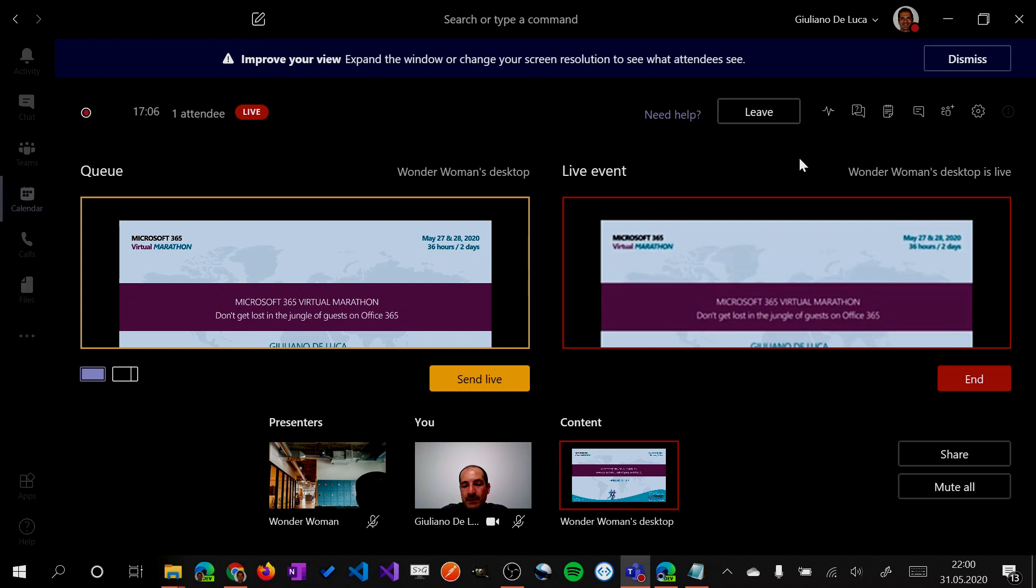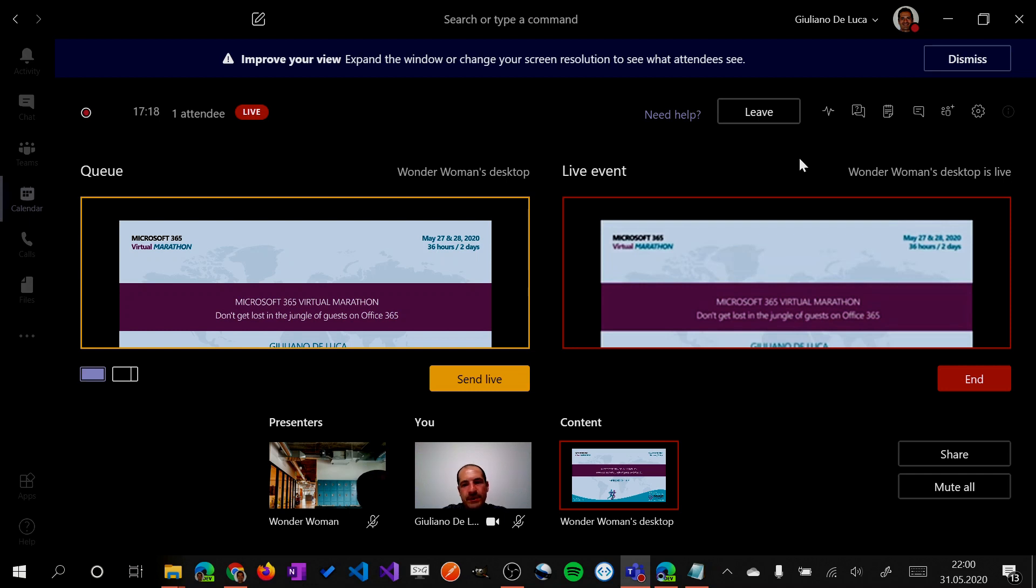Now important mention to do is that you can deliver for the moment a live event only across the desktop application of Teams. It's not yet possible via web version. This is important to remember.